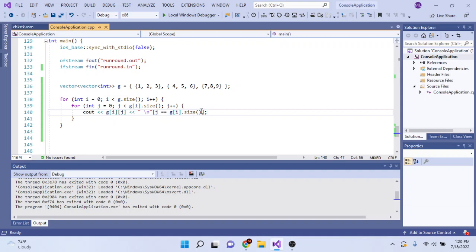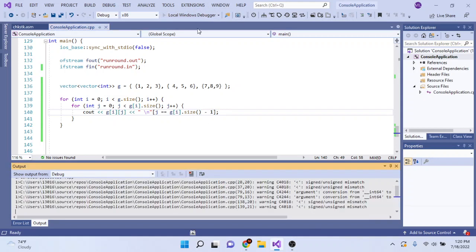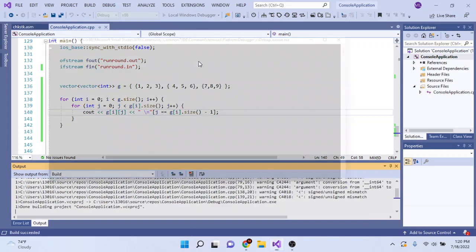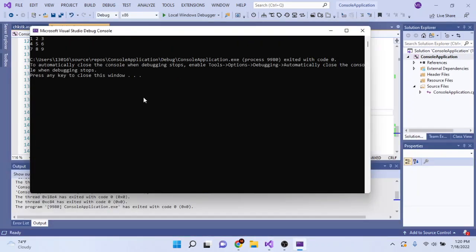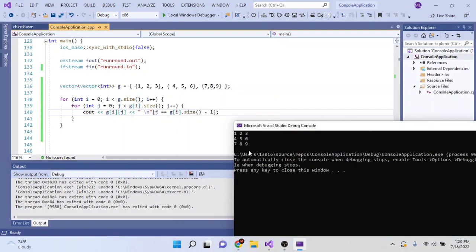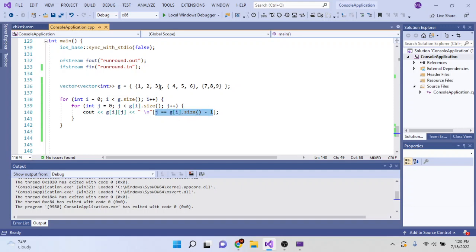Oh wait, minus one. Yeah, so this would do the exact same thing, and the reason why is because what it's doing is checking if J is equal to the last element. So if you're at the last element, this is going to return one.